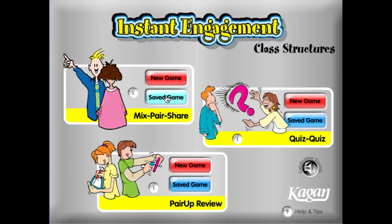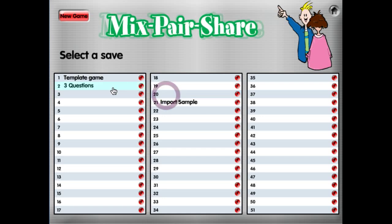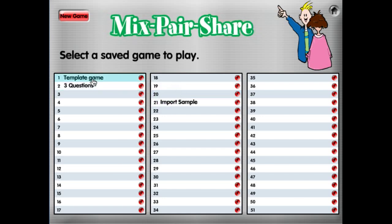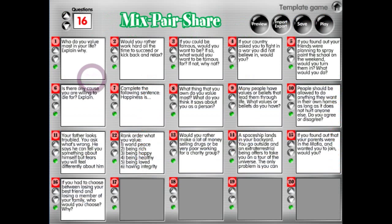So let's open a saved game. Click Save Game. I have a saved game from the template file. It has 16 questions. Everything looks good.